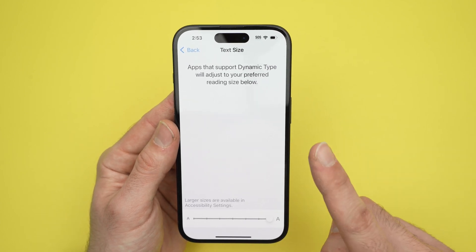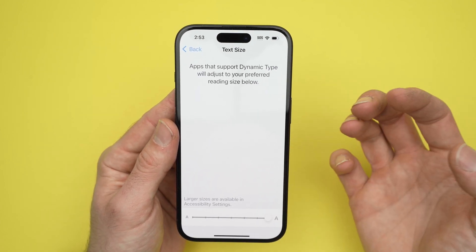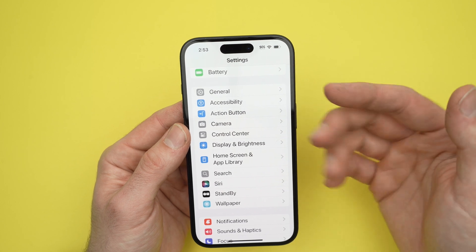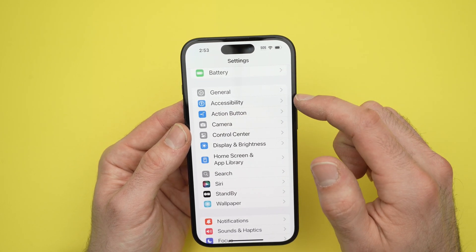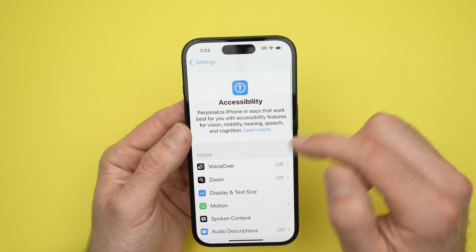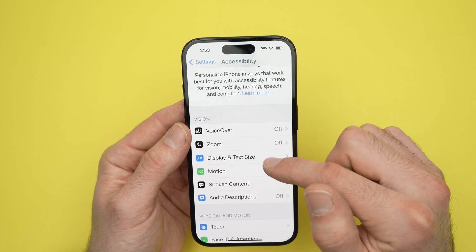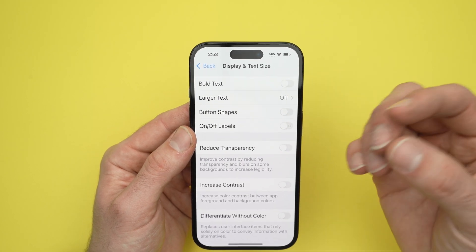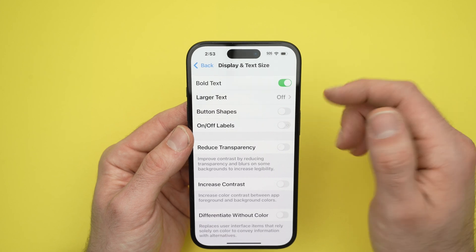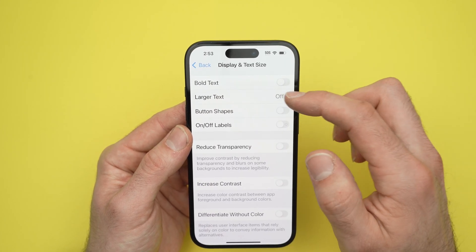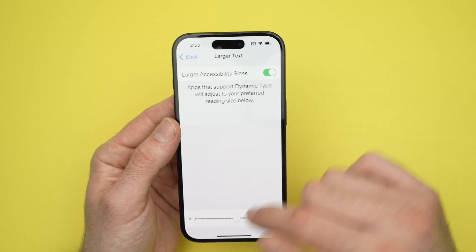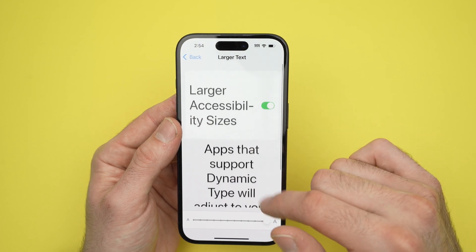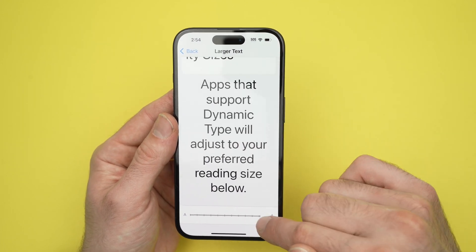Now what if this is not large enough and you want something very big? Not an issue — just go back, and this time from the Settings menu go into Accessibility. Go down, select Display and Text Size. From here you have Bold Text — if you want, on top of it being big you can make it bold so it's easier to see. You also have Larger Text; click on it, enable it, and then down below you can increase it so it's extremely large. This is the largest it can get, but you can also reduce it.